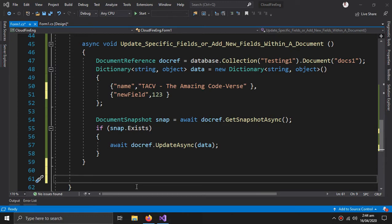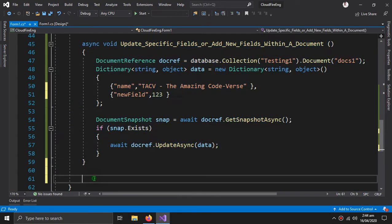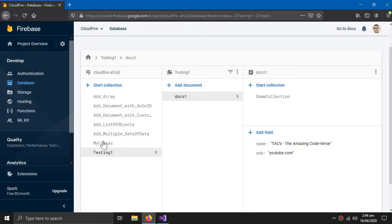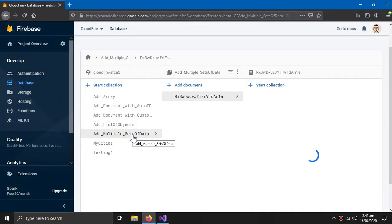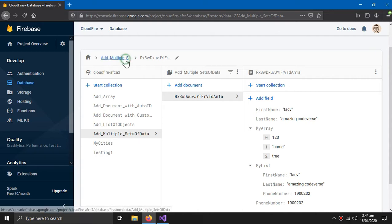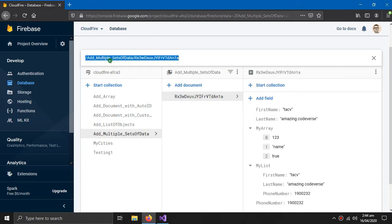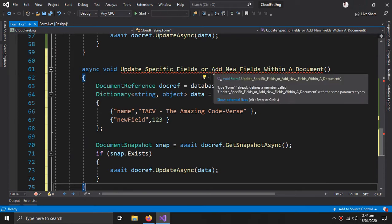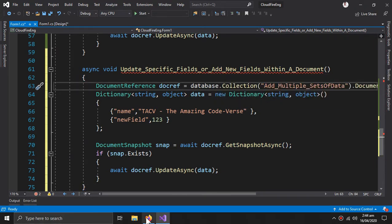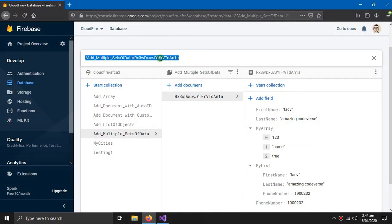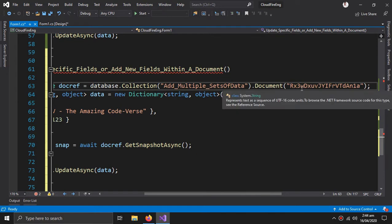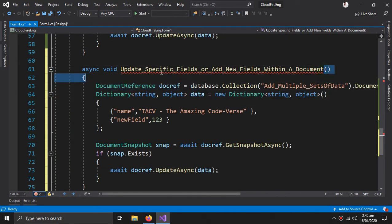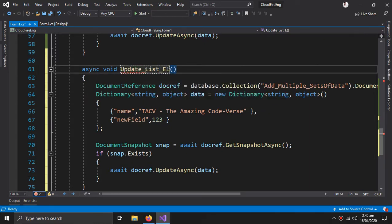Now for our next method, our next method is to update elements within a list or we can say to update nested elements. For that we will only copy this, and come to this add multiple sets of data. So this is the name of the collection, this is the name of the document. Also we will update nested elements.